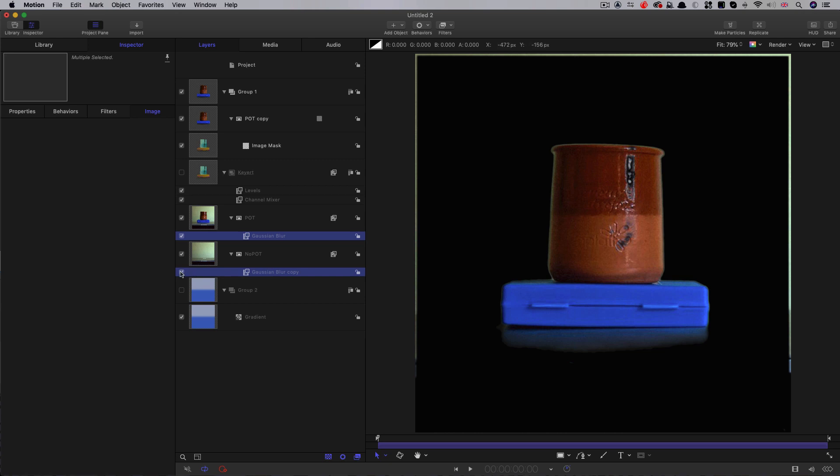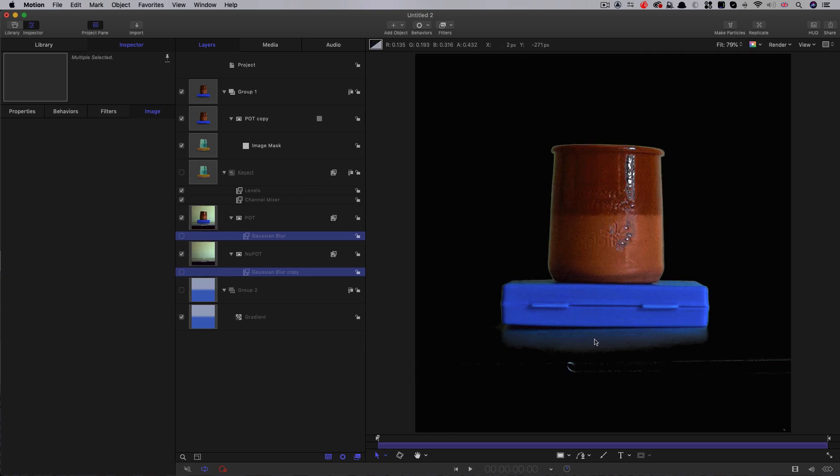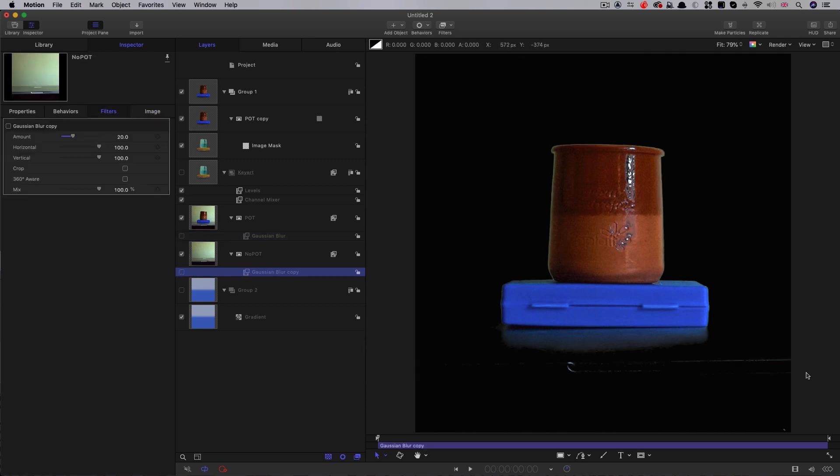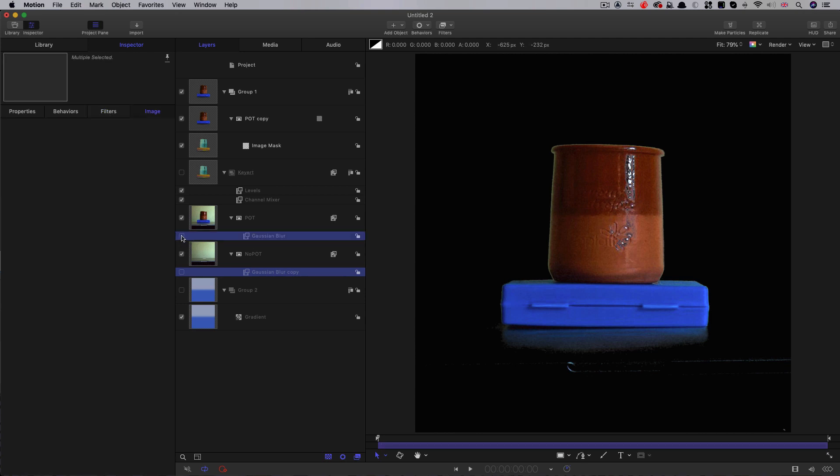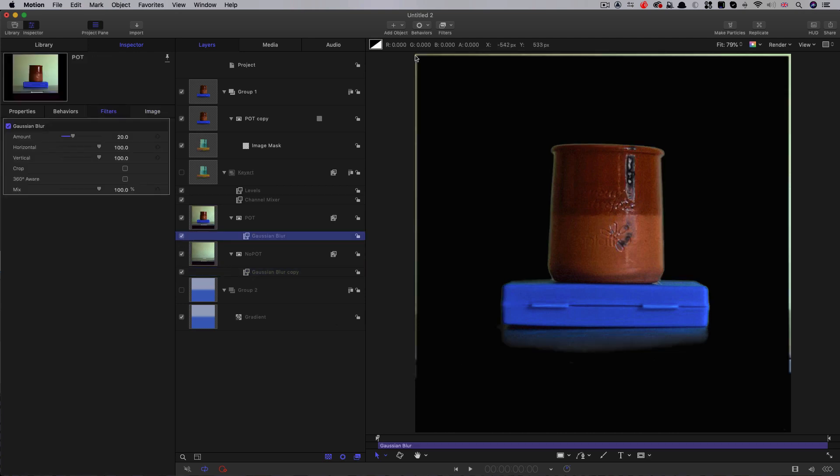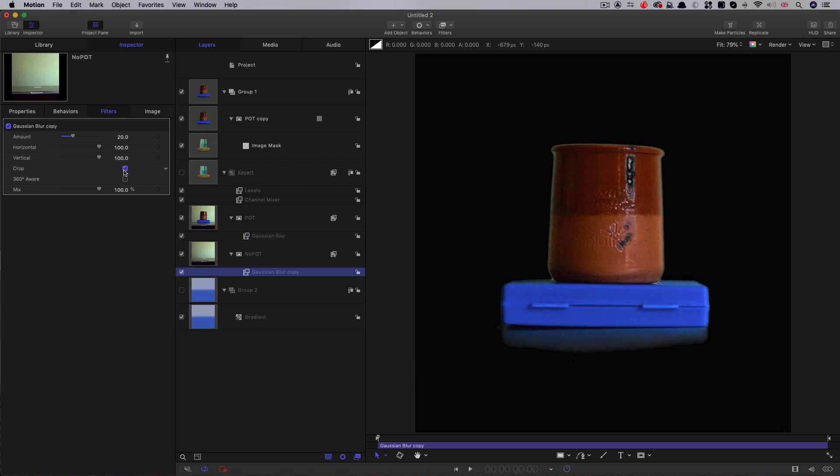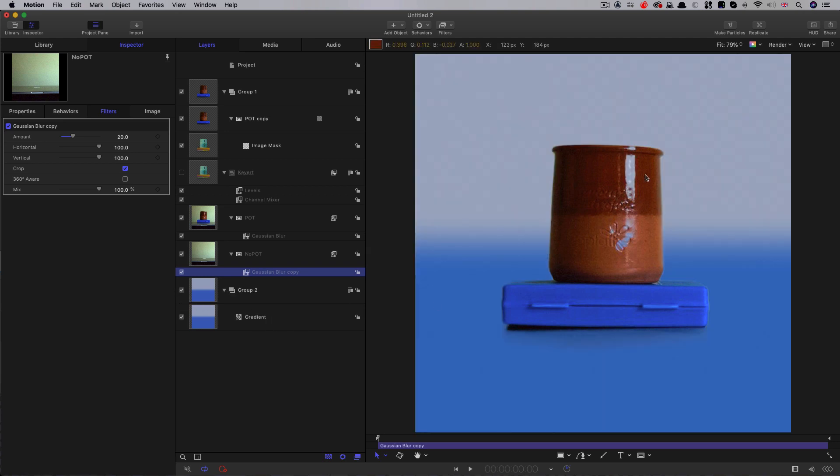Those blurs have removed that. You'll notice we've got an edge here and that's because we need to enable crop on the Gaussian blur that removes those. So that's a little bit better. It is a little bit soft, but that's probably worth it just so we get a better result in terms of the noise and everything.